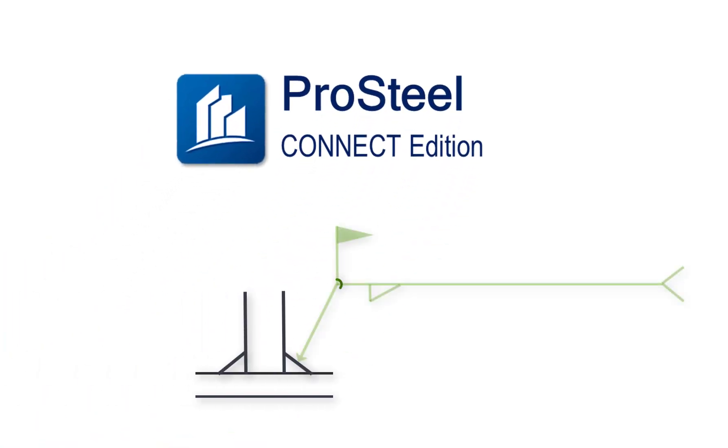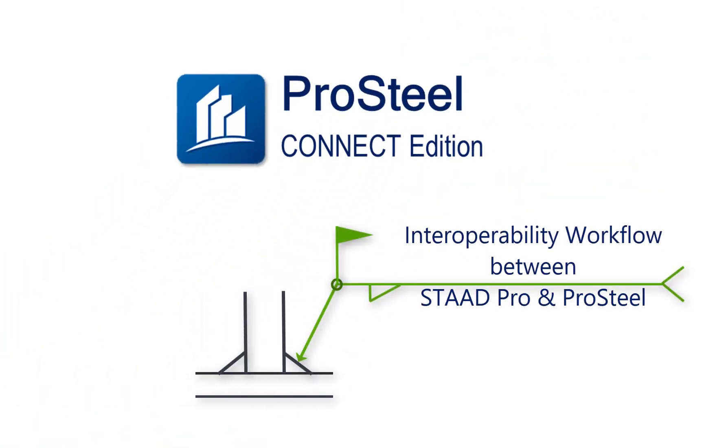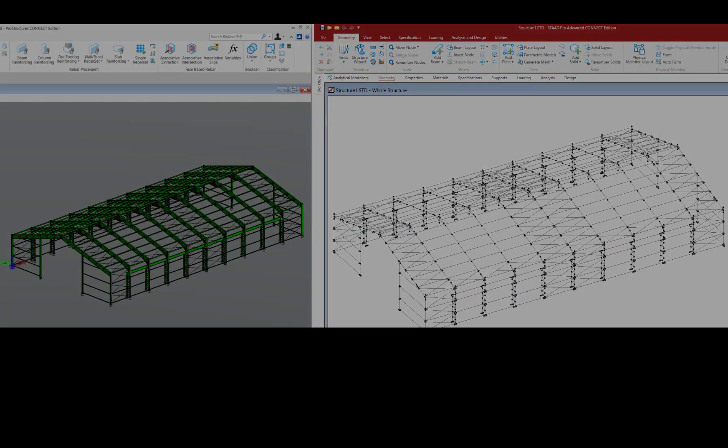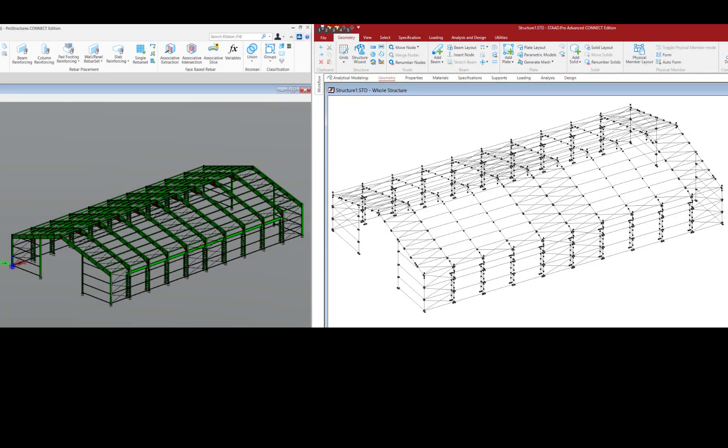Hello all, my name is Alistair Lobo and I am the application expert for ProStructures at Bentley Systems. This is the second part of the interoperability workflow series between ProStructures and STAAD Pro.